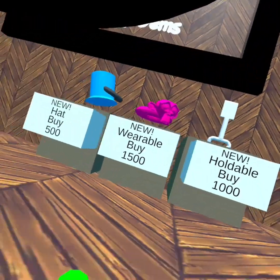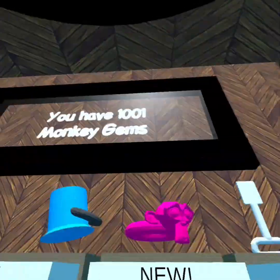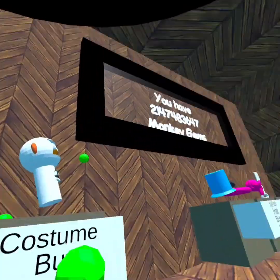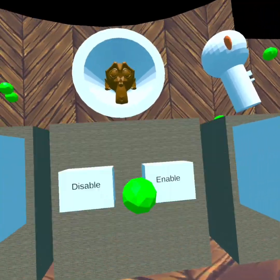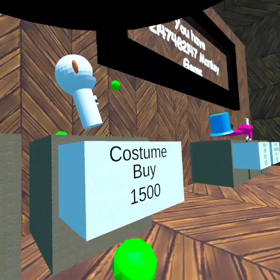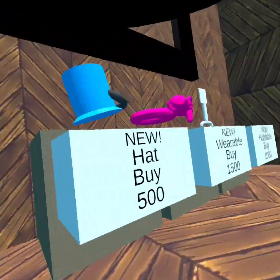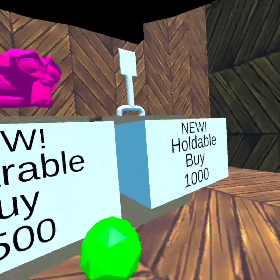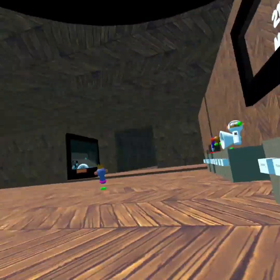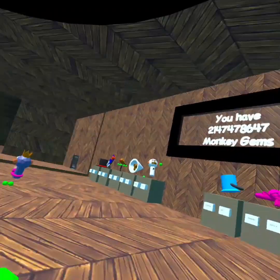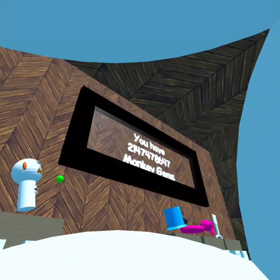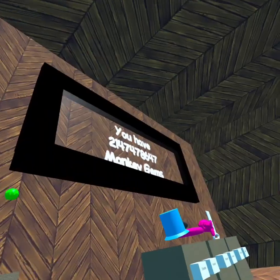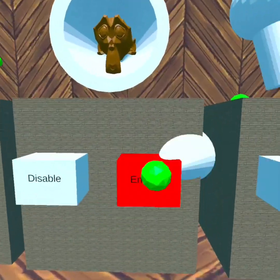We got new holdable, we got new wearable. Give me this. Oh my god. Okay, I now own every single cosmetic in the entire shop. You can take it away. Oh, I don't like that.